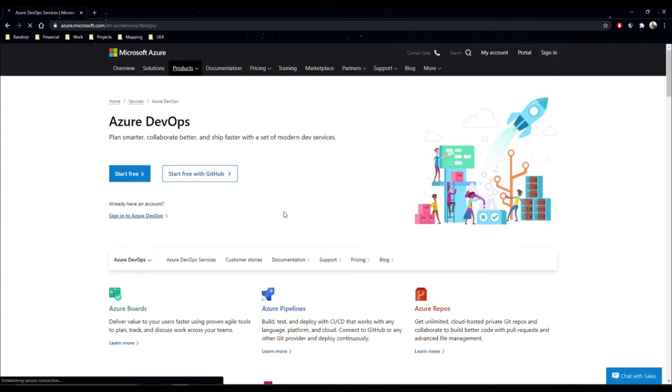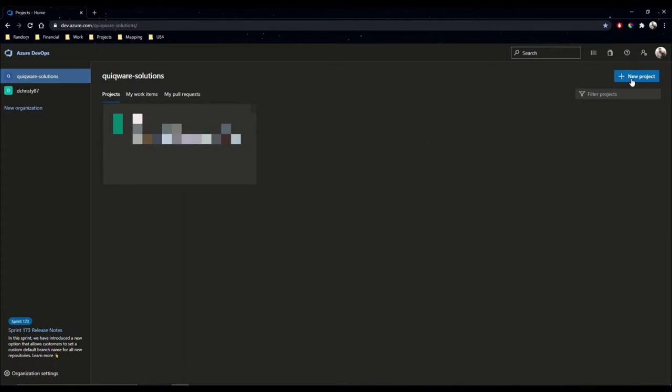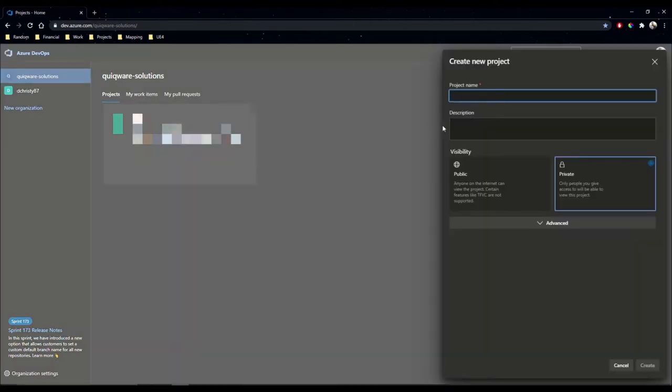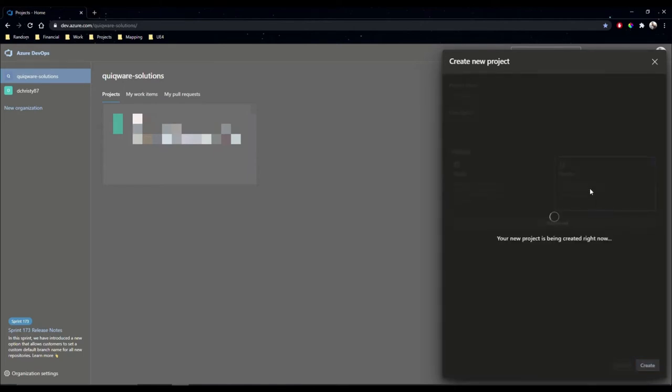I will sign in to Azure DevOps. I'm going to create a new project. Click blog and make sure it's set to private and then hit create.